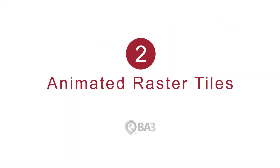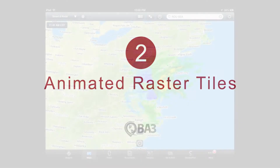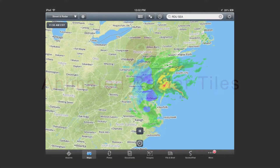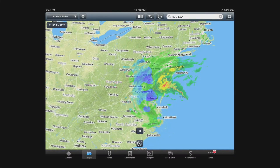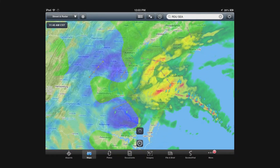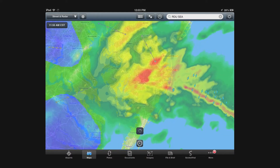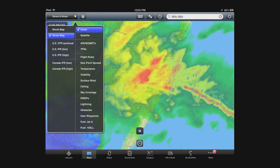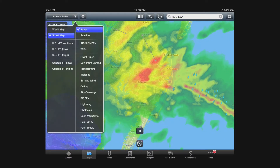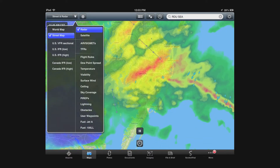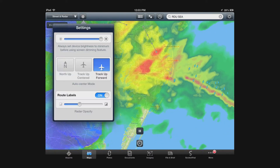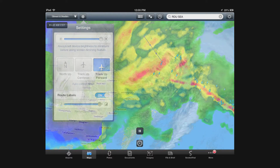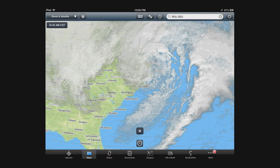Altus can animate raster layers with a variety of animation techniques that you can control, including frame rate, frame count and inner frame fading.